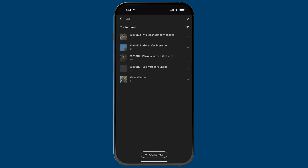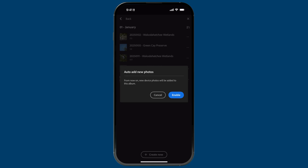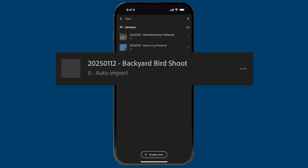Now all of the photos I want to take from this moment forward I want going into this album. Here's a really awesome little-known option: if you tap the ellipsis to the right of the album you just created — or any album — you'll see a switch for 'auto add from device photos.' I'll turn this on, and from now on new device photos will be added to this album. I'll tap enable, and right below the album name you can see a notice that this album is being used for auto import.